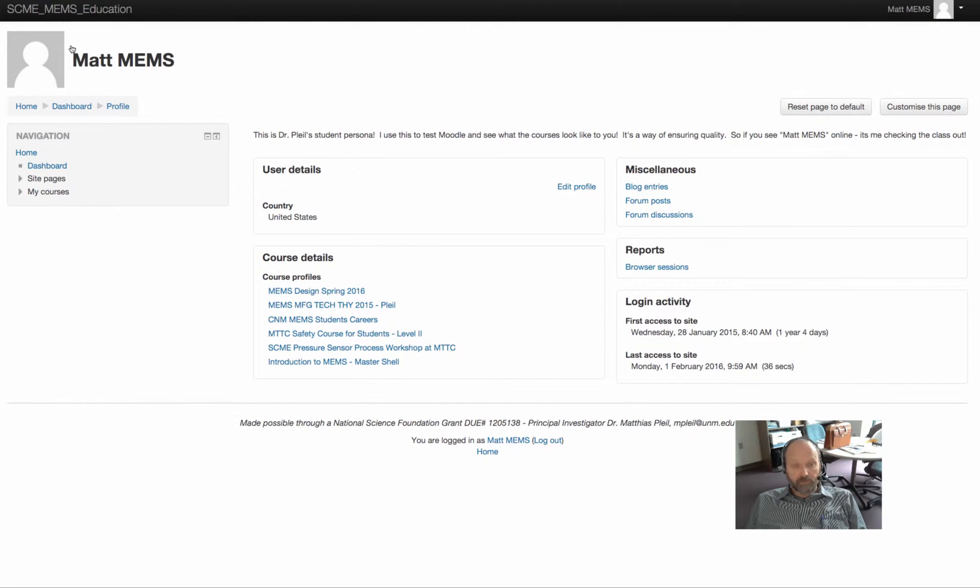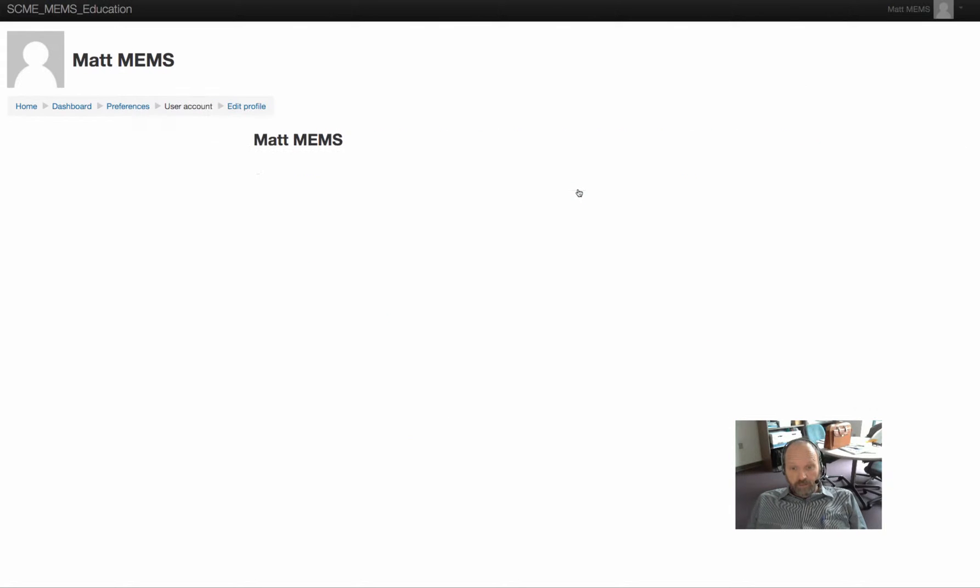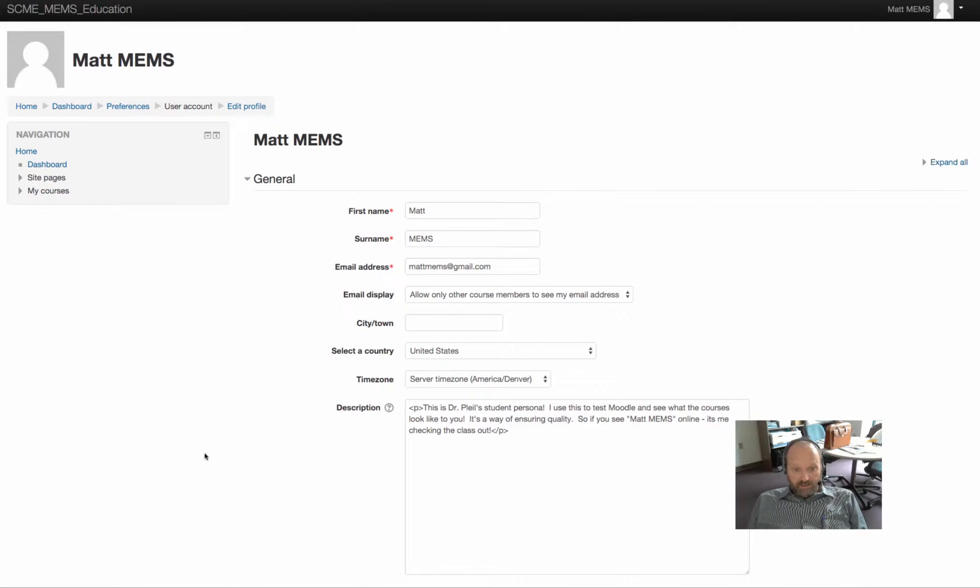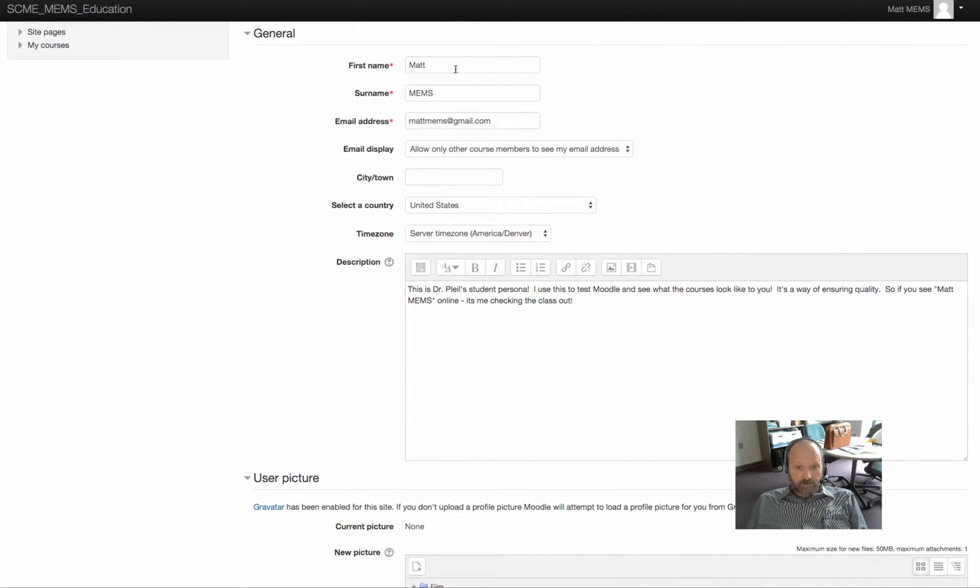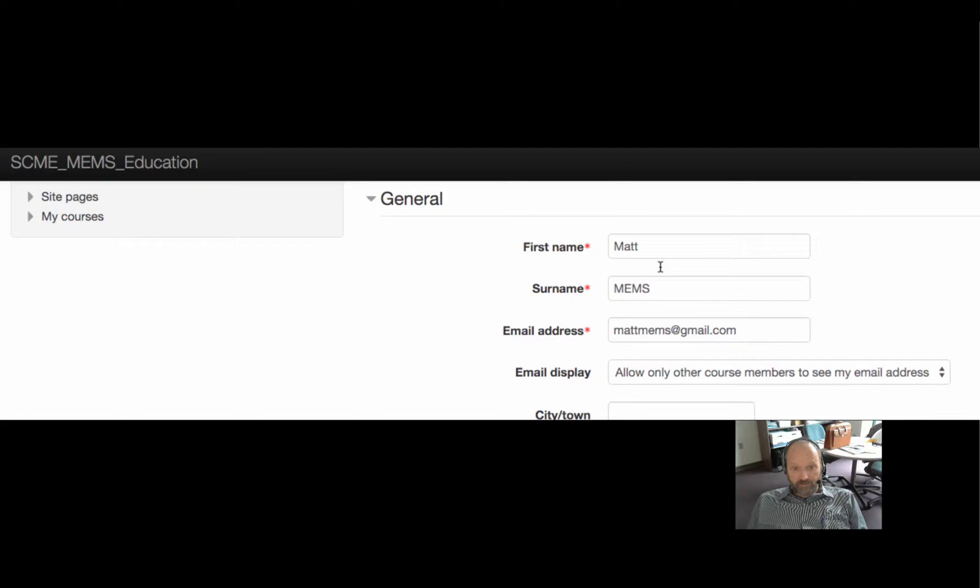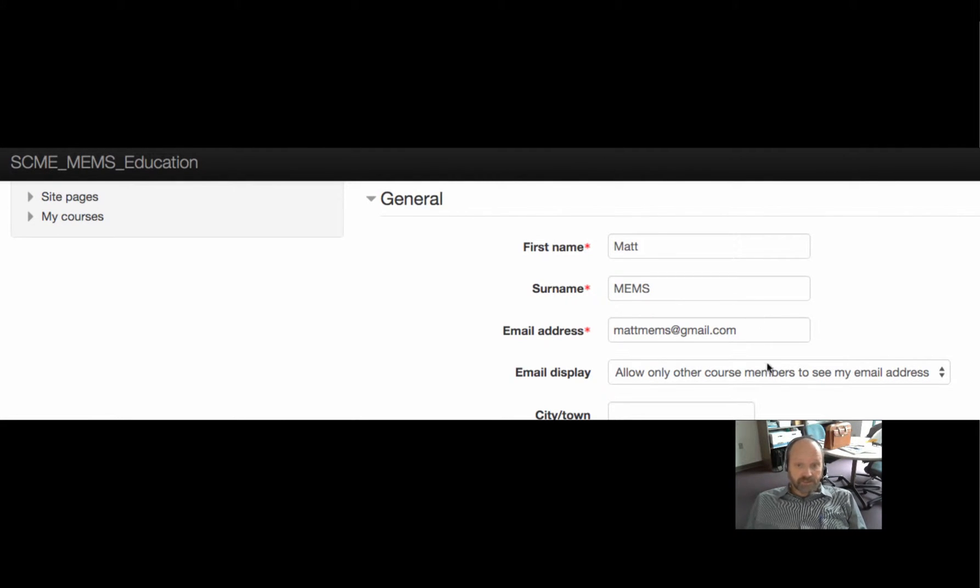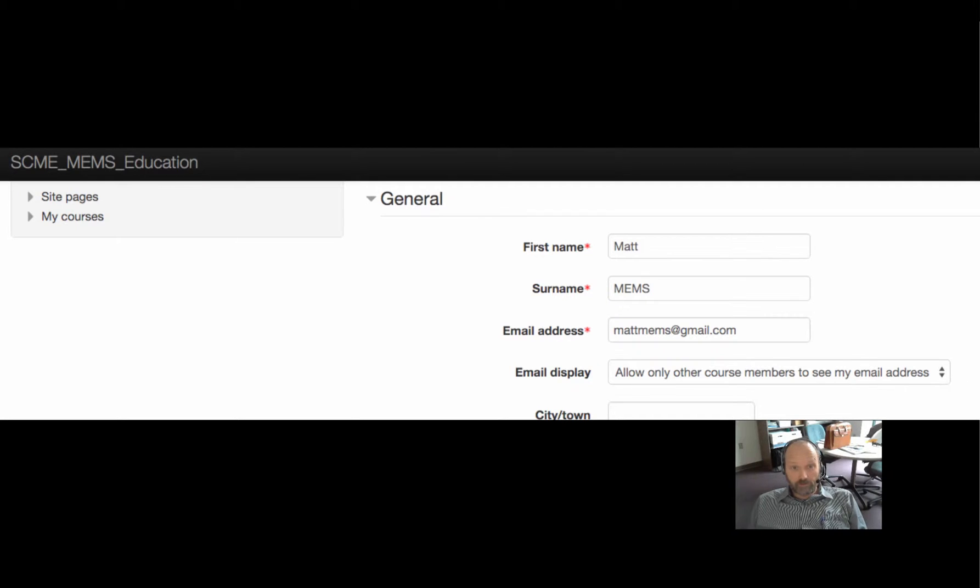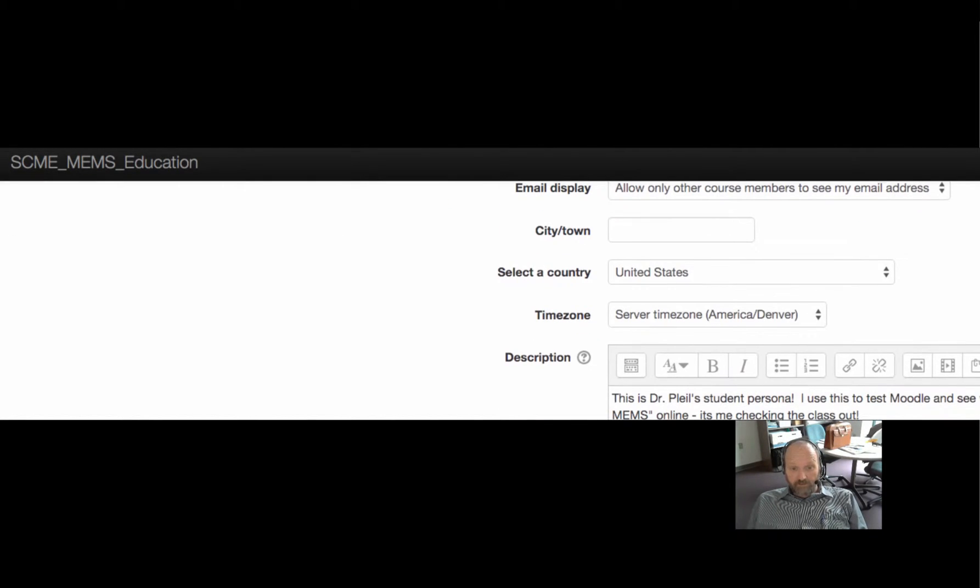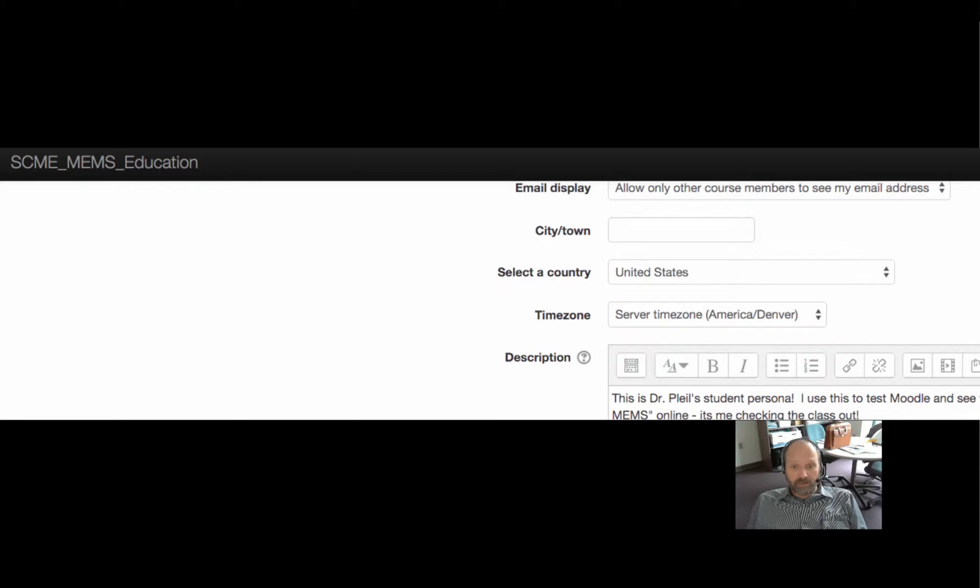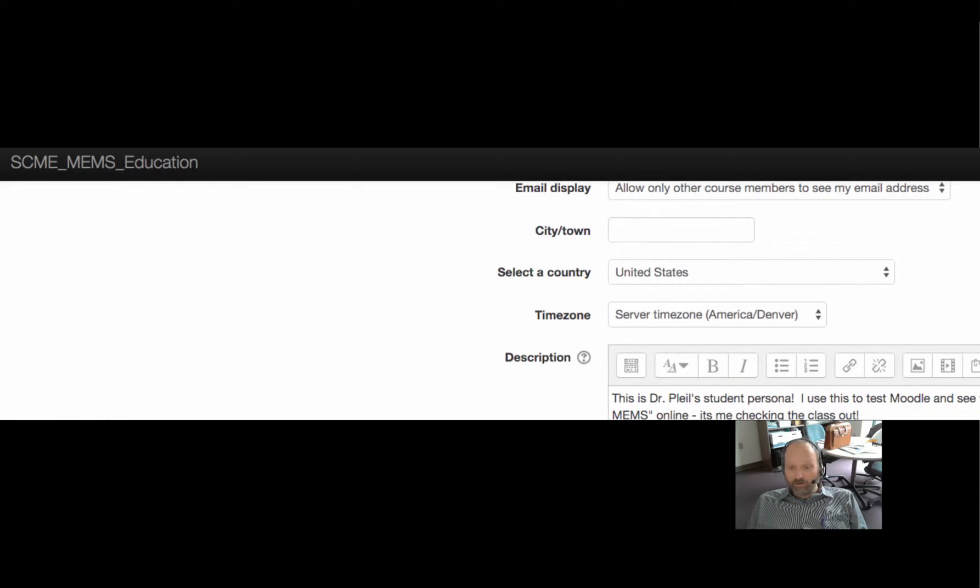But the key to this thing is I want to edit my profile because as you can see, I don't have a picture of myself there. So I go to edit profile and this comes up and you can change your name if you want to. You can change the email address that all your emails are going to from the course. You can write something about yourself, which is probably a good idea so other students can figure out who you are.